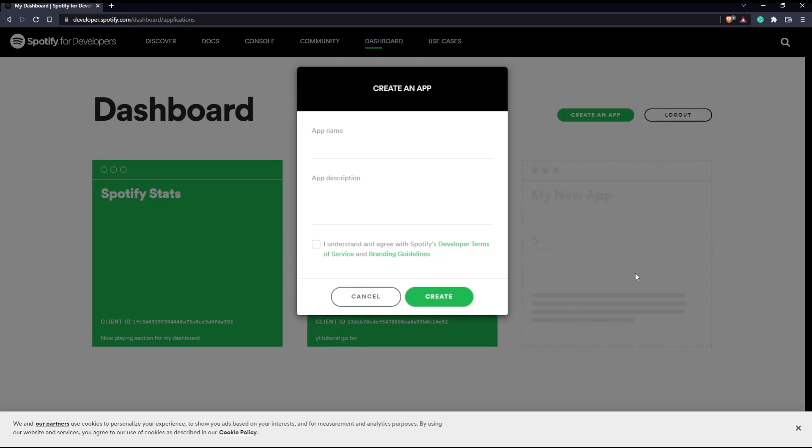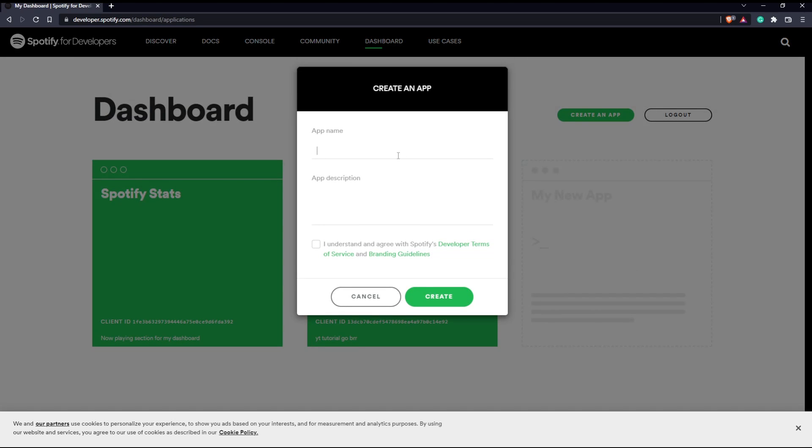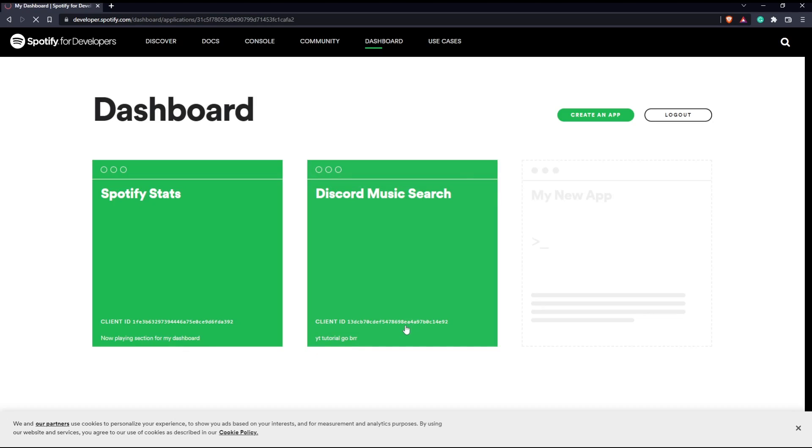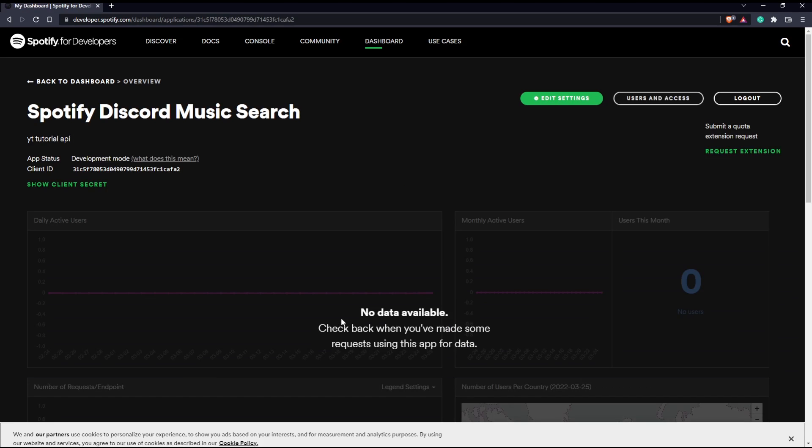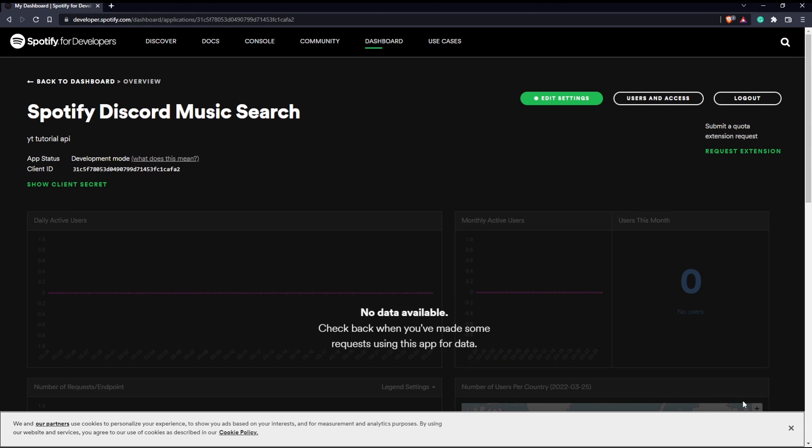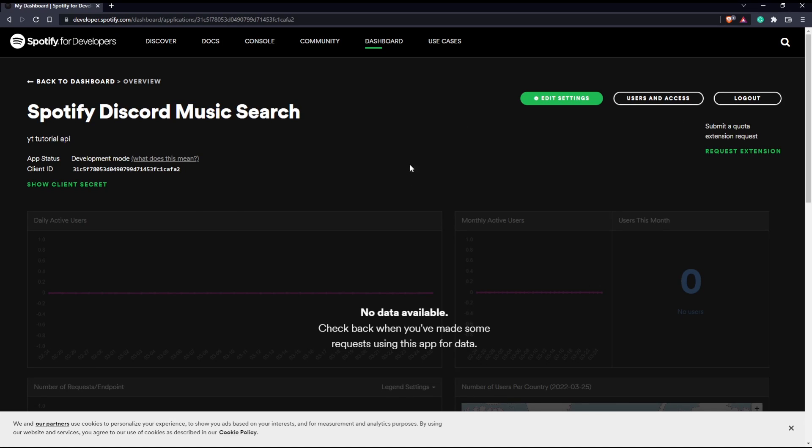We're going to click here and create a new app. So I'm just going to call this discord music search and YouTube, maybe YouTube. We're just going to do YouTube tutorial API. You're going to have to click this and then you're going to click create. That's actually going to create the actual dashboard.